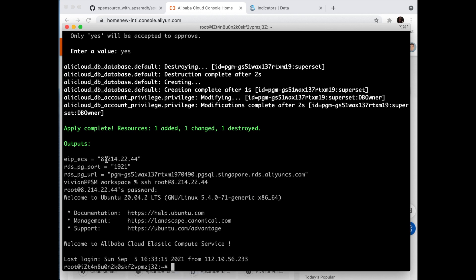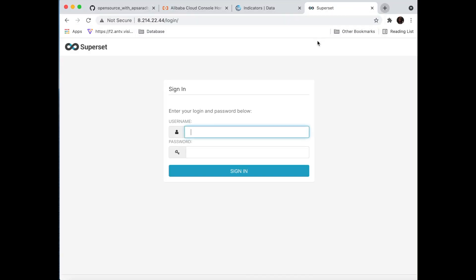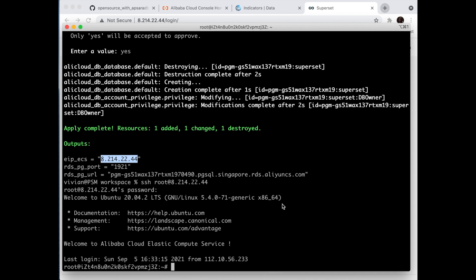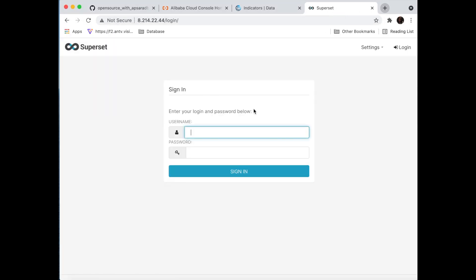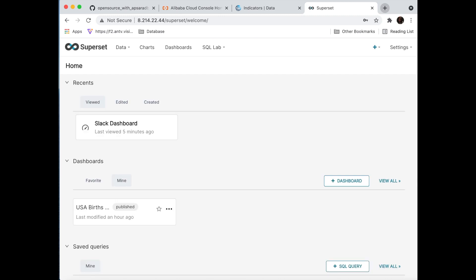We just copy this IP address and paste it in your browser. It connects to Superset, but it requires a username and password. So we get back to the terminal and check our password by running the show-password.txt command. We just copy the password, and here we are — we're connected to Superset.